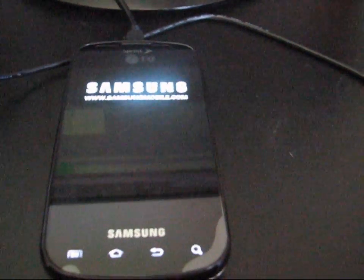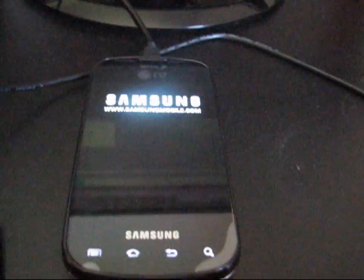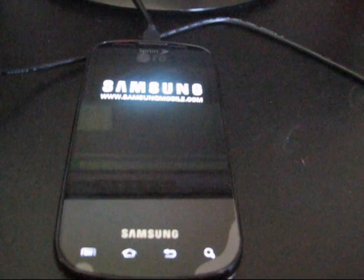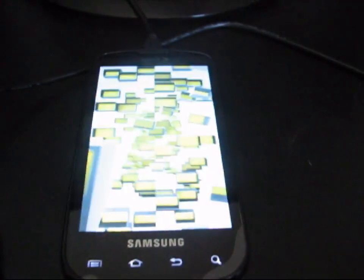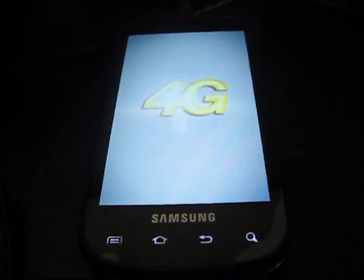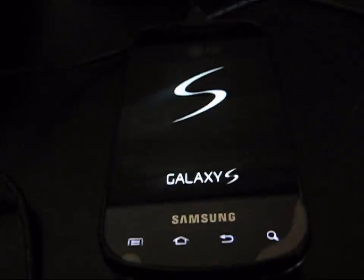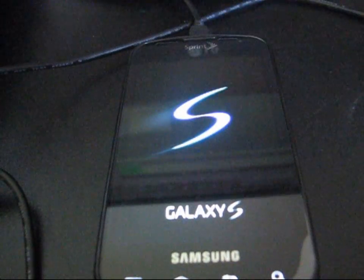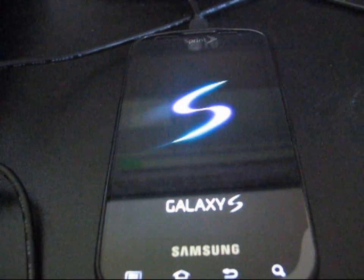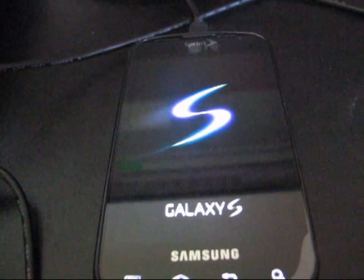Once it boots up, I should actually be on stock Android 2.3.4, the latest leak, EH-06 for the Samsung Epic. So, let's definitely let this boot up. Gonna have to check it out.